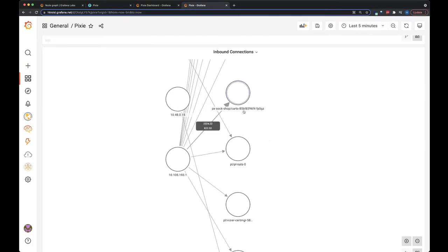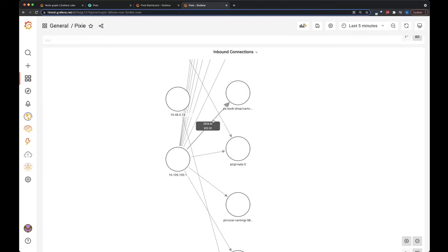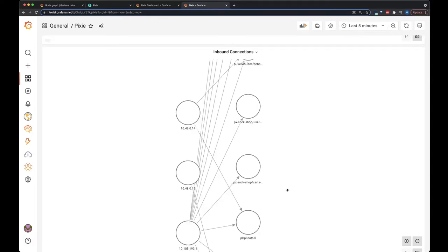And for the pods here, you can see that we've displayed them as the namespace slash the pod name. So if you hover over an edge, it will show you the kilobytes sent and received for that connection pair. You can get a good idea of who's talking to the pods in your cluster.